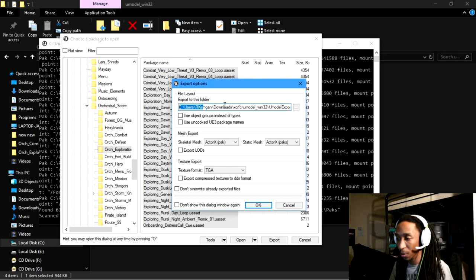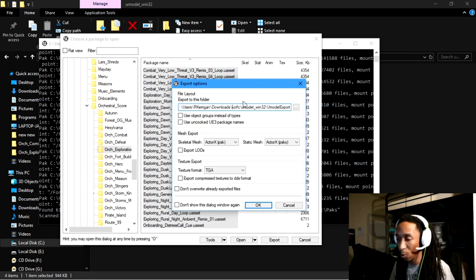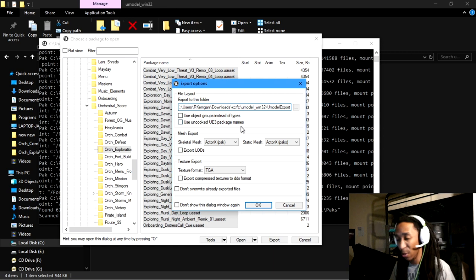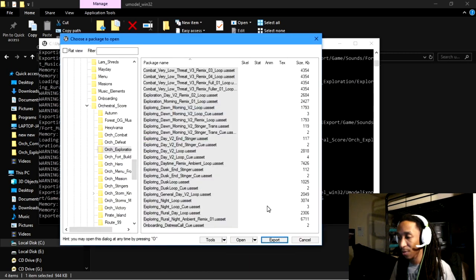And then once you highlighted a bunch of them that you wanted, you can go ahead and hit export. Exporting them, I'm going to export them to where I have my downloads folder to, but you can export them wherever you want. And you can look at this extra information that may be important to you depending on what you're trying to do. For audio, you're not really going to need this, you're just going to go ahead and hit okay.